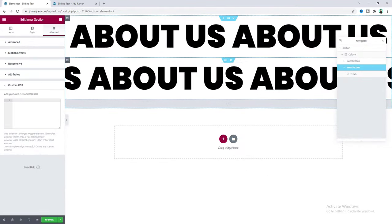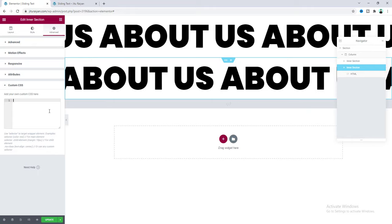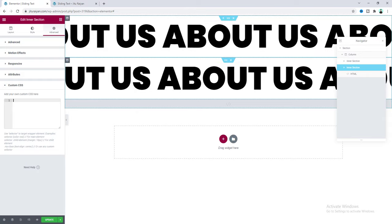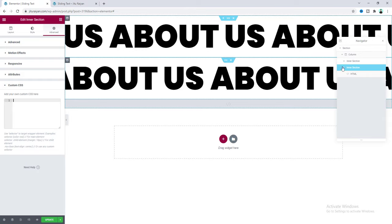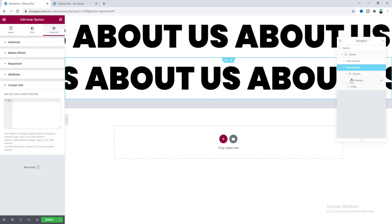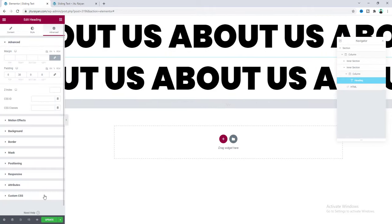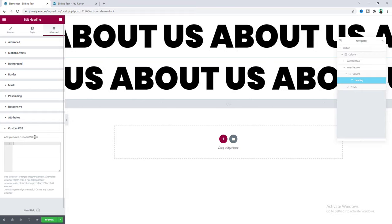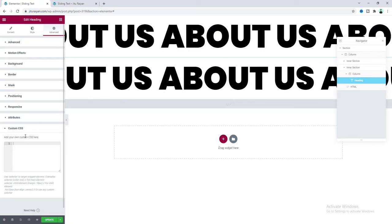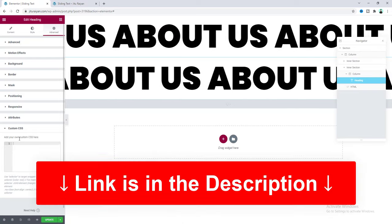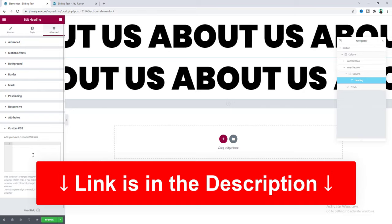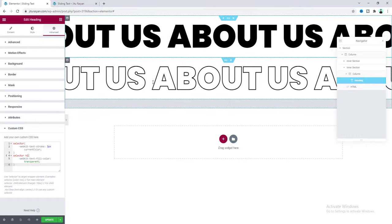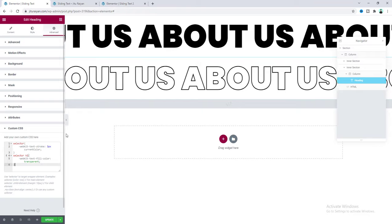Next, I want to show you another thing — for this heading I want to remove the fill color and only keep the stroke. To do this, go to the heading settings, go to the advanced tab, and write some CSS in the custom CSS field. Note that to use the custom CSS feature, you need Elementor Pro — you can get it from the link in my description. Paste the code and you can see the stroke text, which looks really cool.